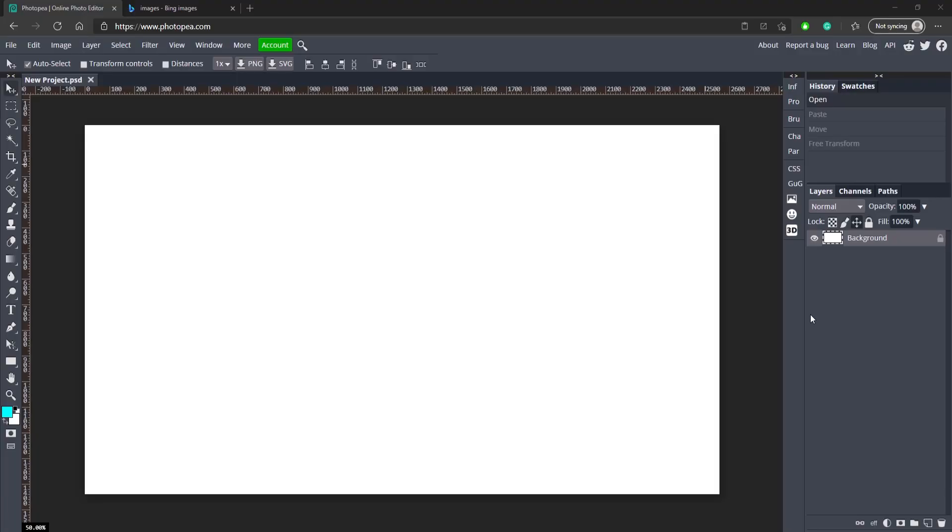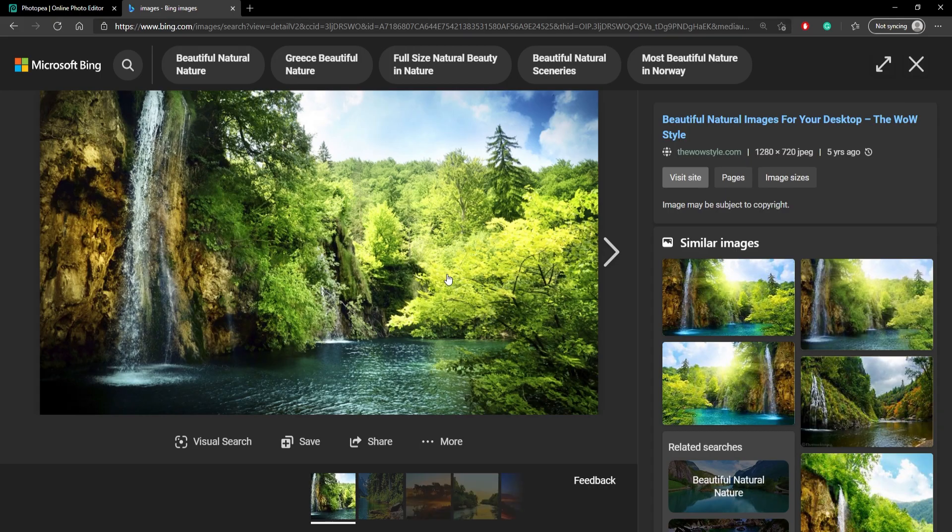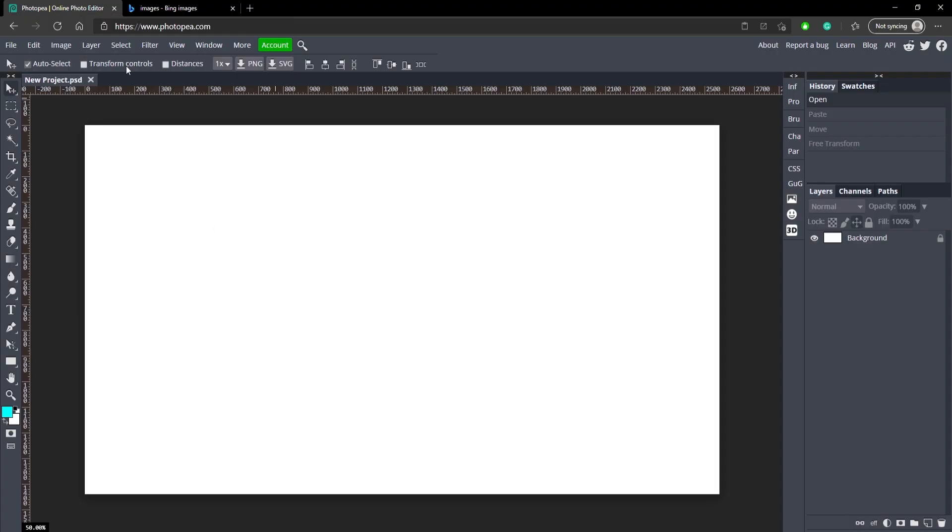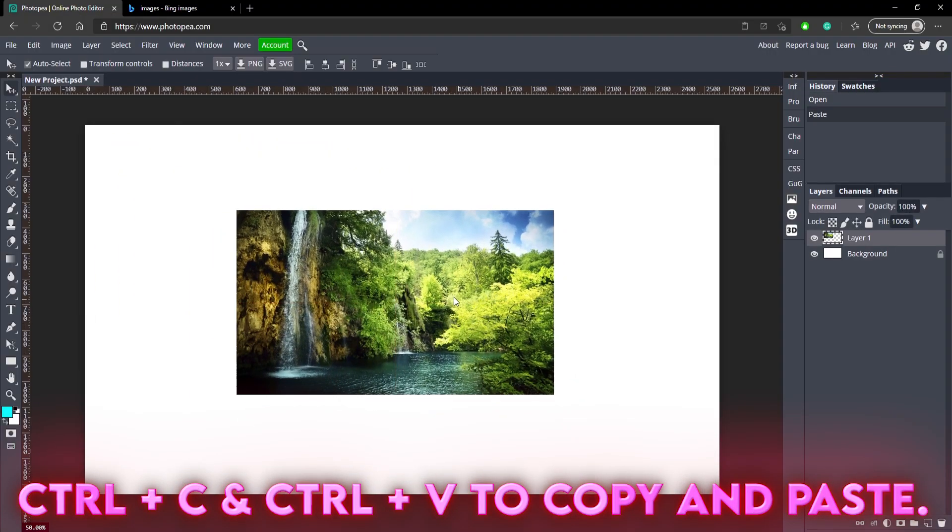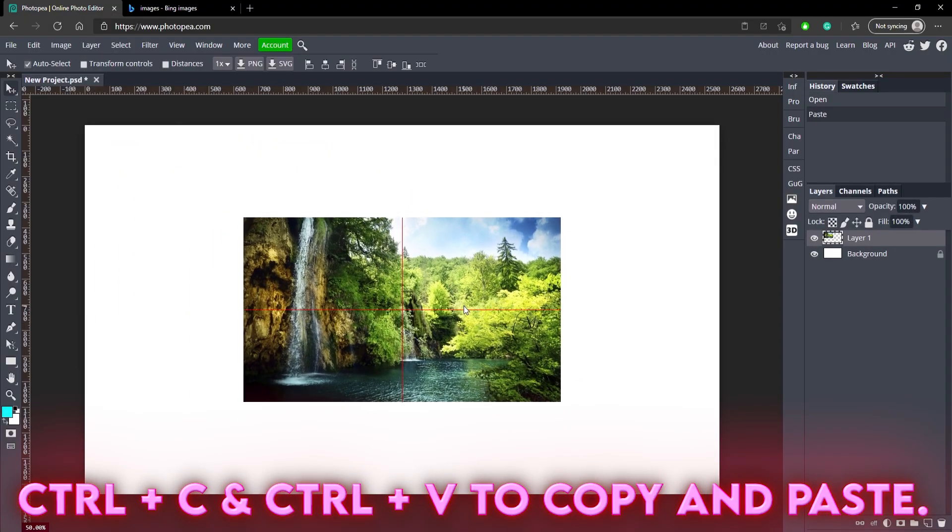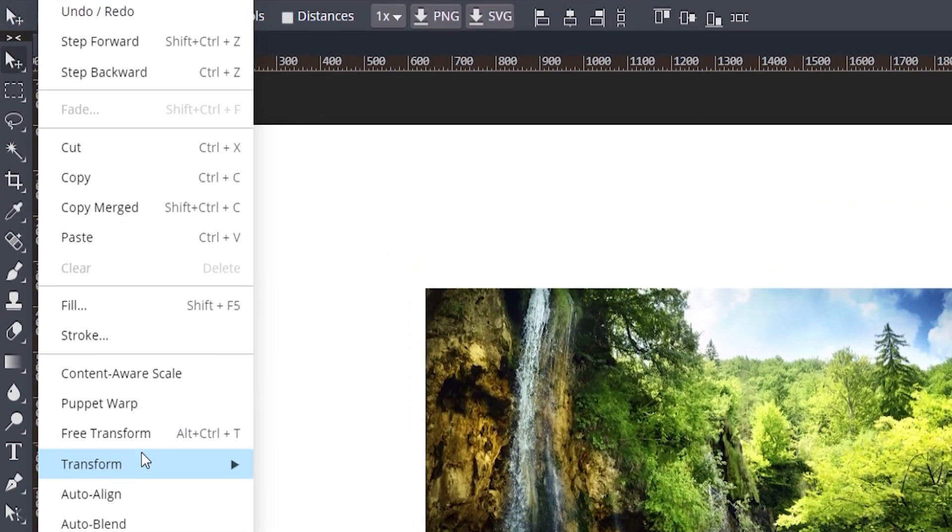Okay, so once you're in Photopea what I'm gonna do is just bring in an image which I already have from online. It's just some scenery, a nature picture, and I'm just gonna bring that in. So you can use whatever picture you want and I'm gonna go up to Edit, Transform.